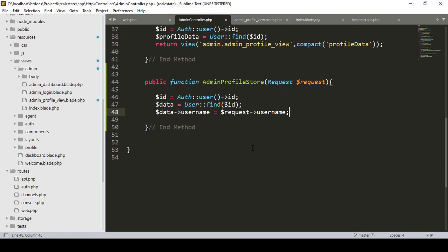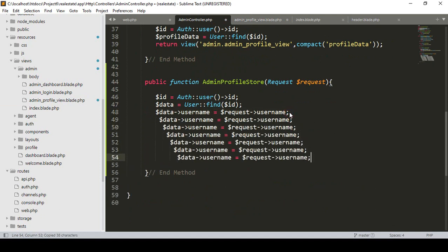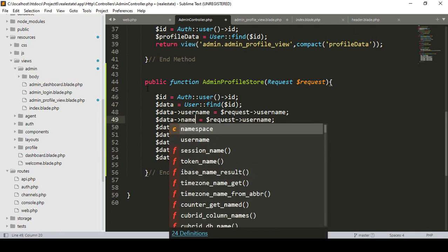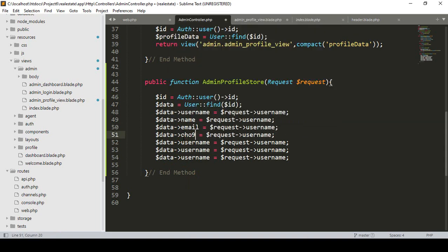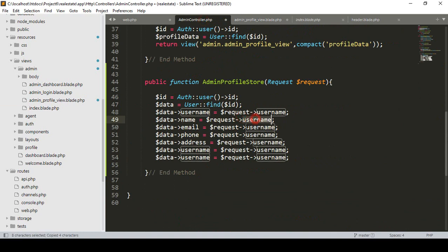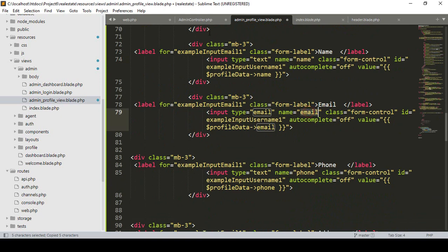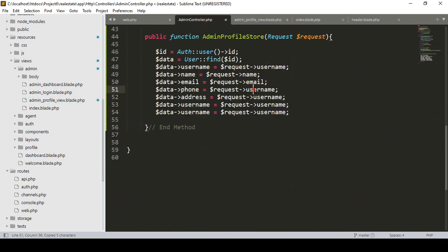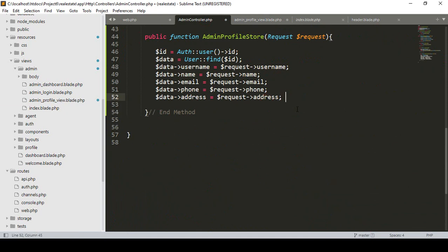I'll make it a little bit faster now. I paste in the rest of the fields. There is username, then another field name as name, then email, then phone, and then address. Our name will be the requested field name 'name', email will be the requested field name 'email', phone will be the requested field name 'phone', and address will be the requested field name 'address'.